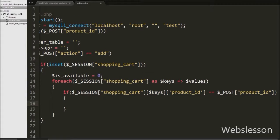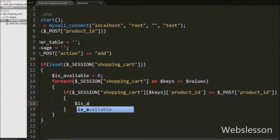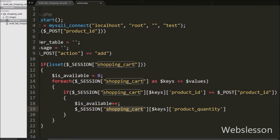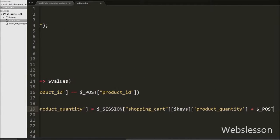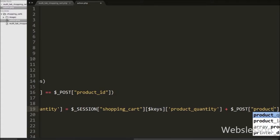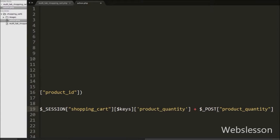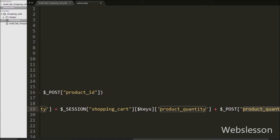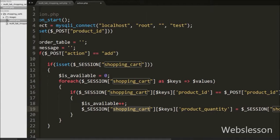If it is available, it will execute the if block of code, and under this block we write $isavailable++. So if the $post product_id is already in the $session shopping_cart, the value of this variable will increase. After this, we add the product quantity to that product which is already in the $session shopping_cart array. We write $session shopping_cart[$keys]['product_quantity'] equal to $session shopping_cart[$keys]['product_quantity'] plus $post product_quantity. This code adds quantity if the product is already in the shopping cart variable.